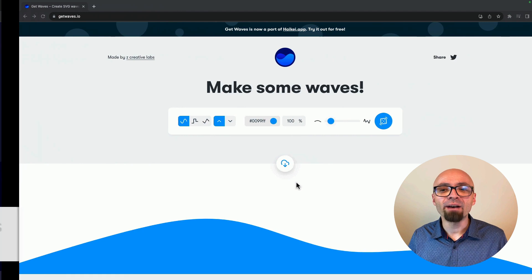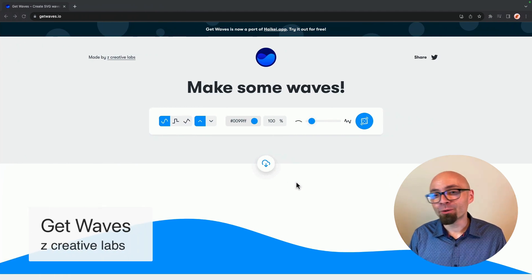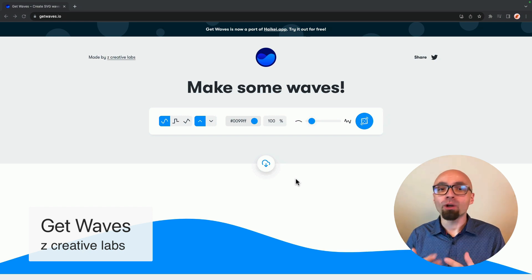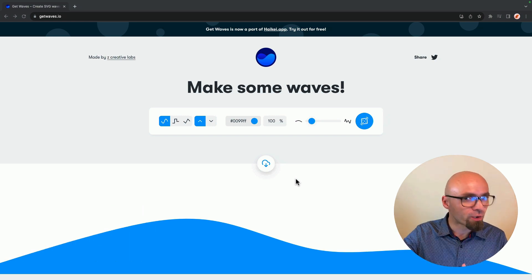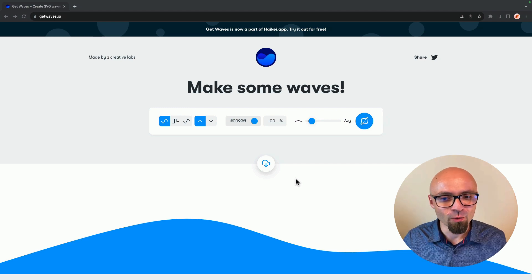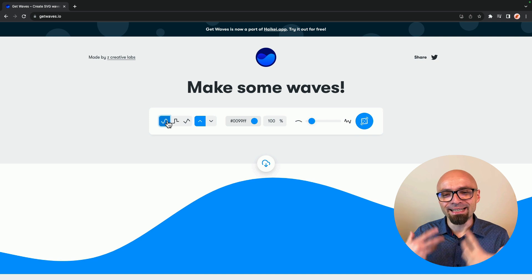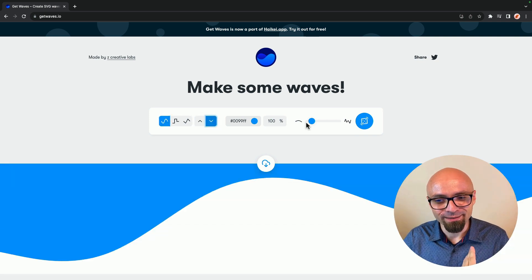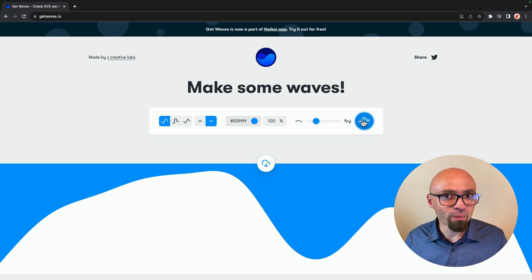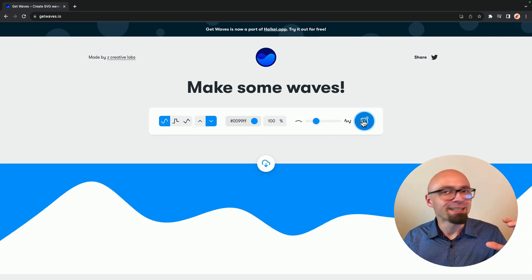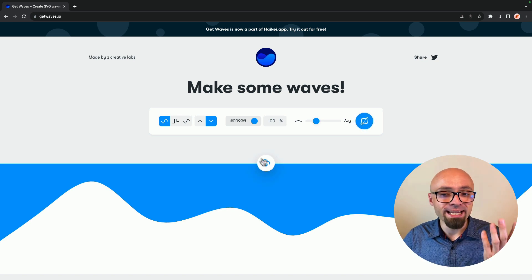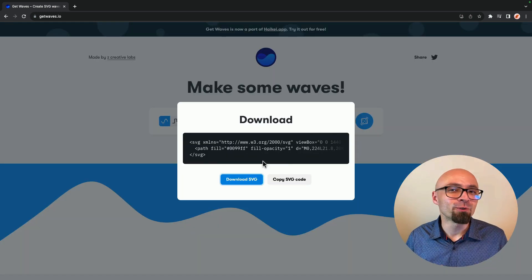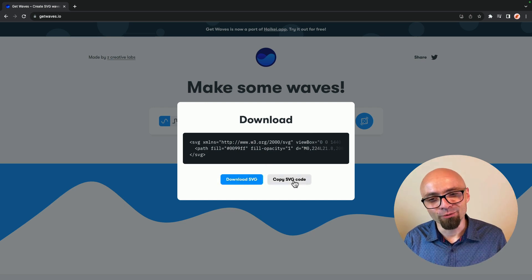Next up, we have get waves. And this is a generator that will help you create stunning waves. Those can work really well as section breaks or as breaks between header and content or content and footer. There are a number of options you can change here to get exactly the type of wave that you want. Using this can really make your design stand out by breaking out of the usual boxy look that we usually get on the web. The generated code is actually an SVG that you can include directly into your website. You can either download it or you can just copy the SVG code.